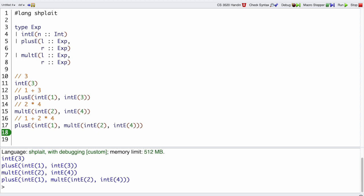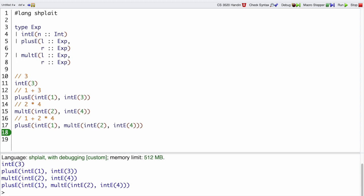So that completes the representation step of our design recipe for an interpreter. We now have a way of representing Mo expressions. We're going to write an interp program that takes these representations and produces the value of that program.